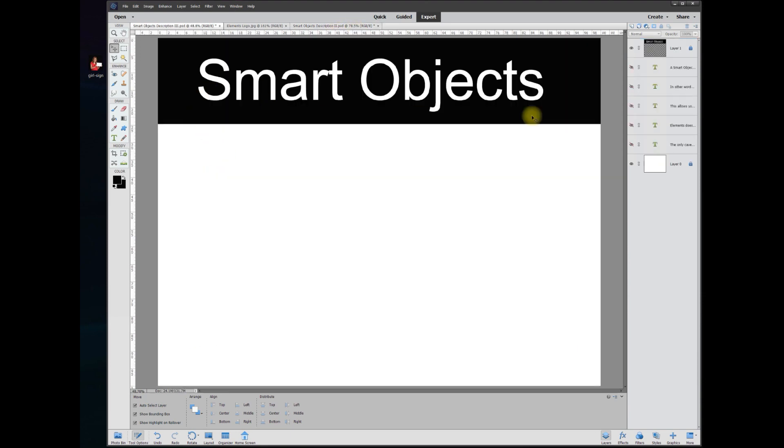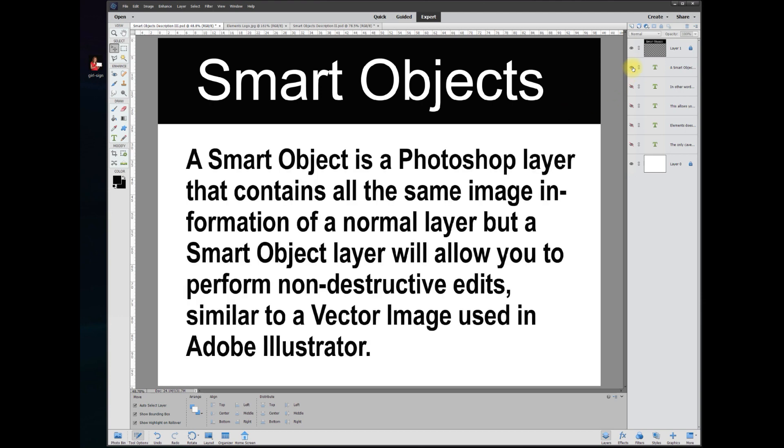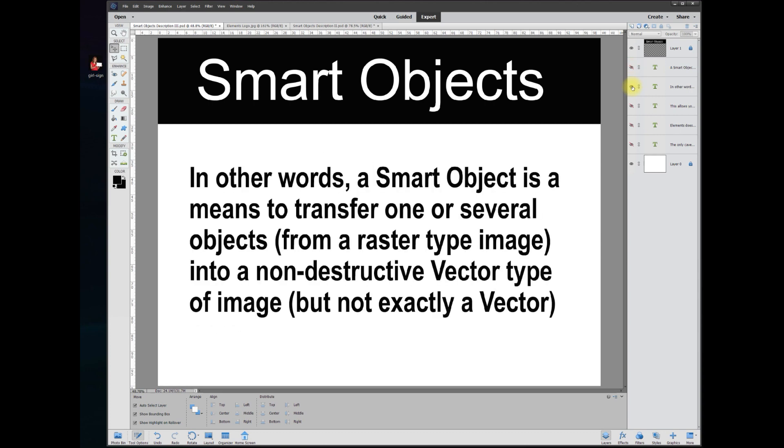So what is a smart object and what are they used for? A smart object is a Photoshop layer that contains all the same image information of a normal layer, but a smart object layer will allow you to perform non-destructive edits similar to a vector image used in Adobe Illustrator.